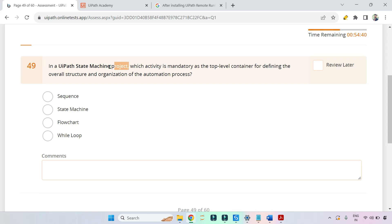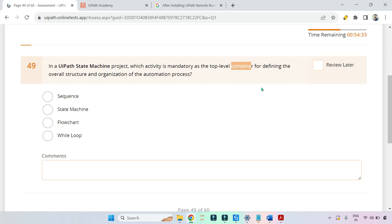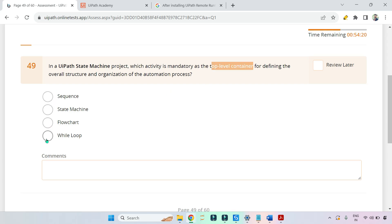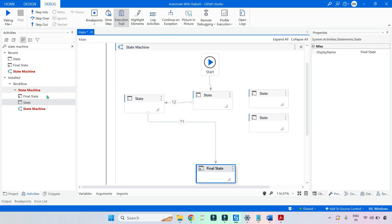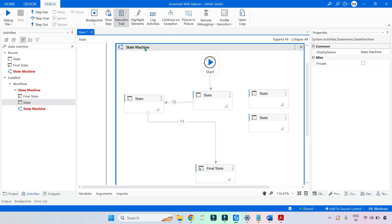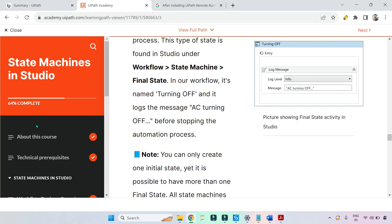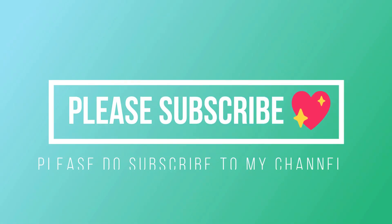One more question: in a UiPath state machine project, which activity is mandatory as the top-level container for defining the overall structure and organization of the automation process? The options are sequence, state machine, flowchart, and while loop. The answer is state machine — the state machine itself is an activity that works like a container. So the right answer is state machine. Most of the relevant questions on state machines have been covered — let's move on to the next topic.